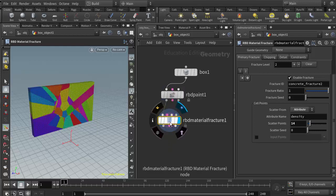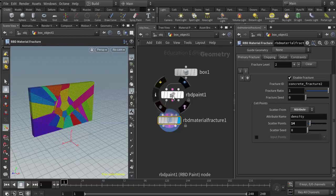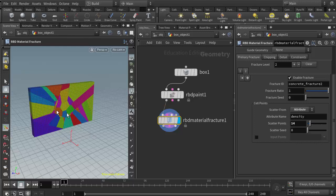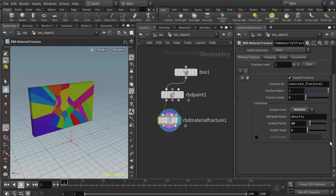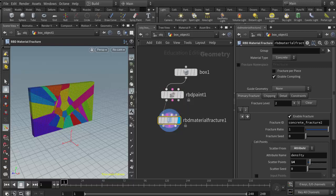Now we can see that because my cell points are being scattered by an attribute which is density that it's getting from the RBD paint node, my fracture points are accumulating more around that area where I painted. This is a nice methodology for controlling where our fracture points are, but I do want to point out that the RBD paint is really designed to work with the concrete material type. When we switch to glass or wood, we don't use the RBD paint. This is exclusive to concrete.